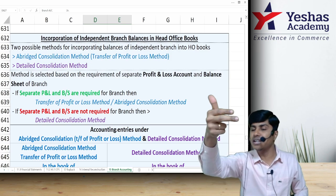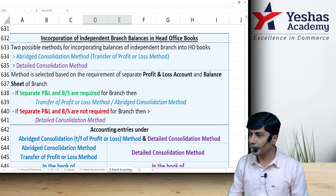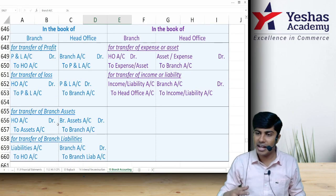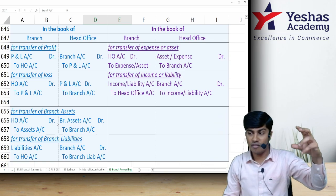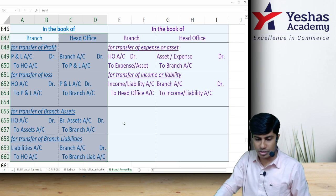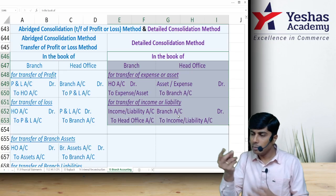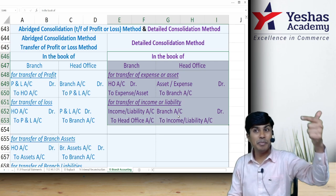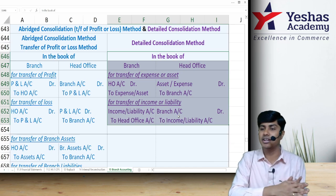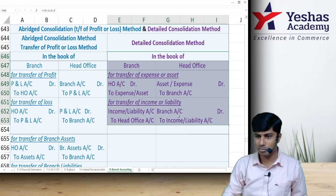In detailed consolidation: for each liability, branch writes Liability Account debit to Head Office; head office writes Branch Account debit to Liability. For expenses (usually debit balance): branch credits the expense and debits Head Office; head office debits the expense and credits Branch. For incomes (usually credit balance): branch debits the income and credits Head Office; head office debits Branch and credits the income. That way, every expense, income, asset, and liability is transferred into head office books. Then head office prepares trading account, P&L account, and balance sheet for both head office and branch combined.